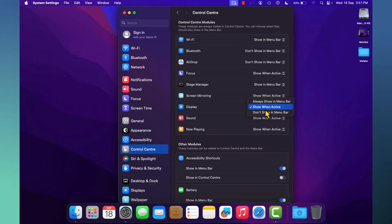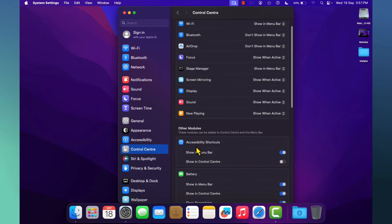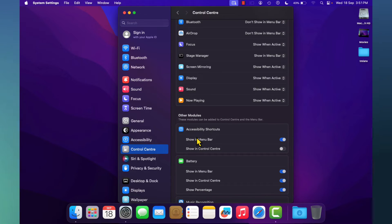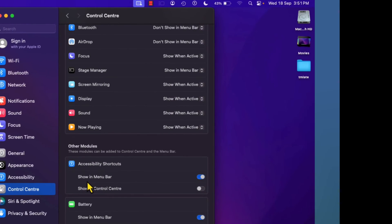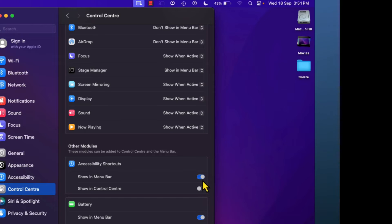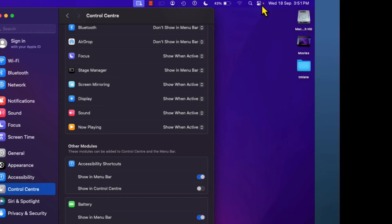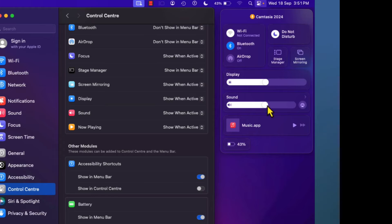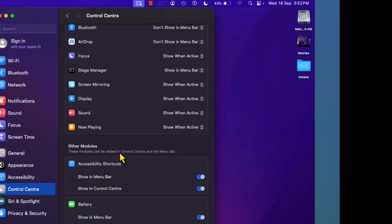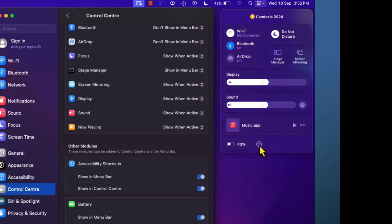Under Other Modules, some additional options are available. For Accessibility Shortcuts there are options: Show in Menu Bar and Show in Control Center. Show in Menu Bar means it will be available on your menu bar. Show in Control Center means the shortcut will be available under the Control Center. If you enable this option, the accessibility shortcut appears in the Control Center. If you turn it off, the shortcut disappears.